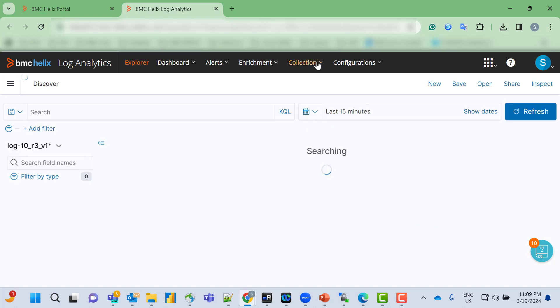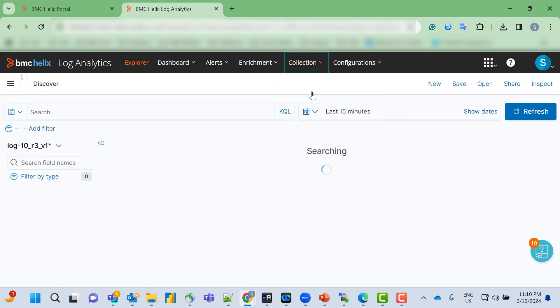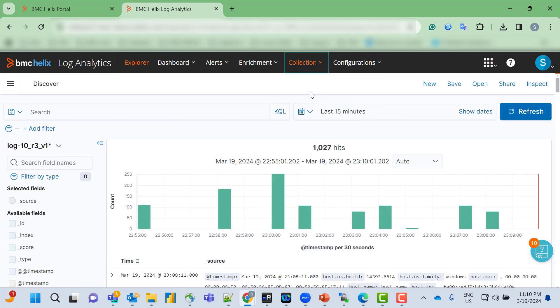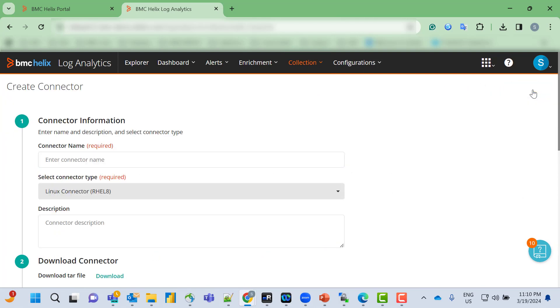From the collection menu, we'll select connectors and click on create.